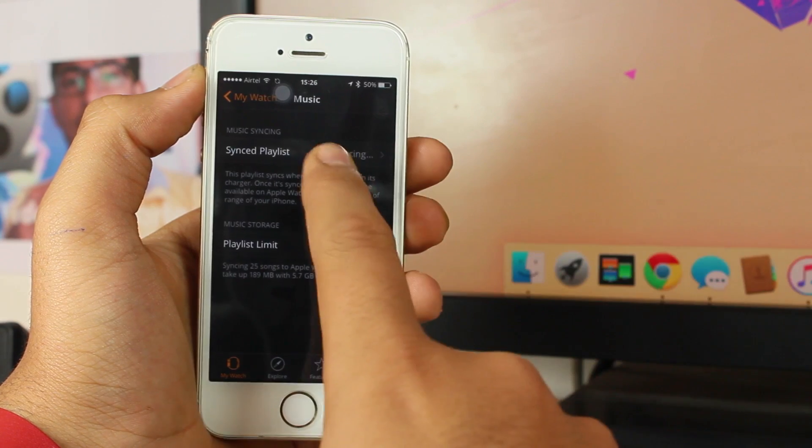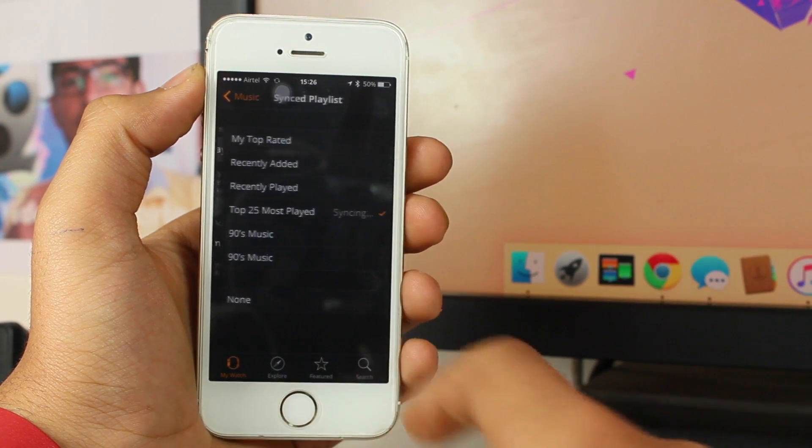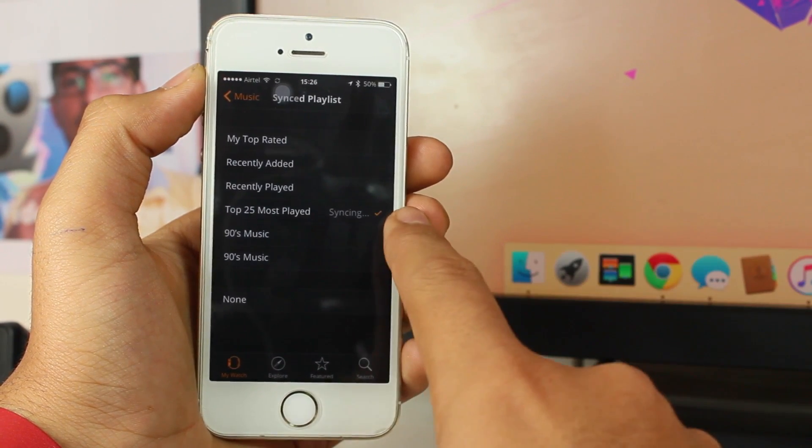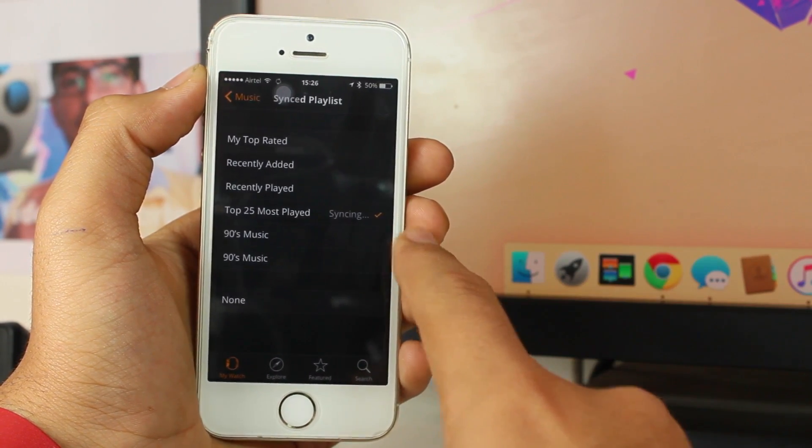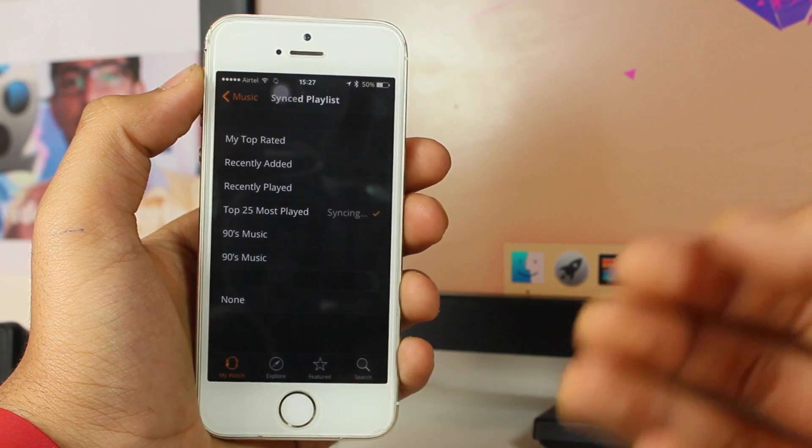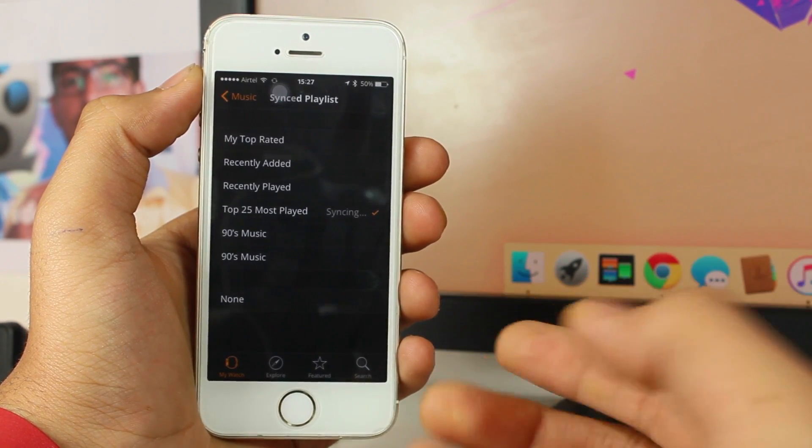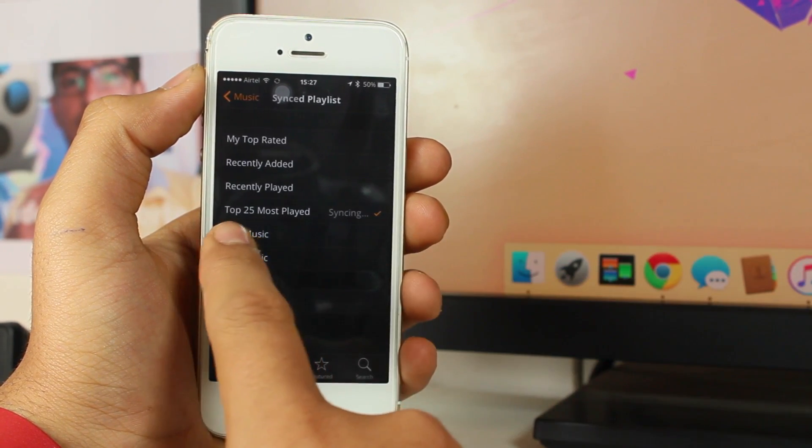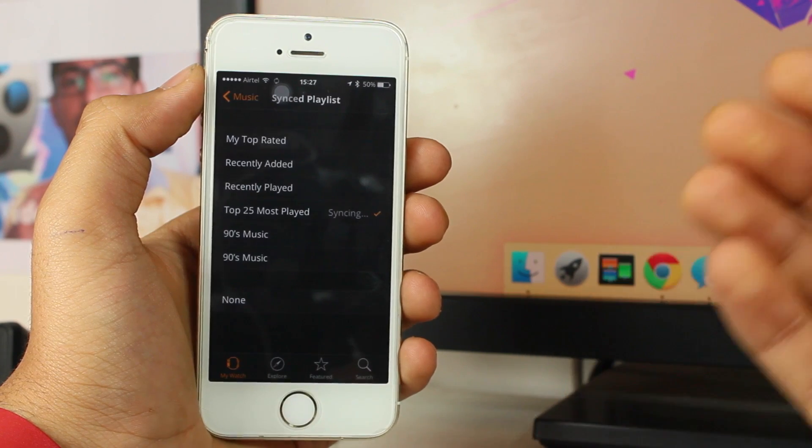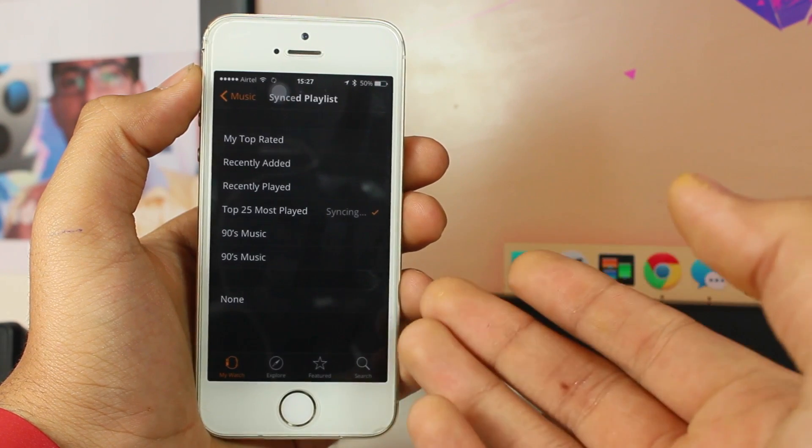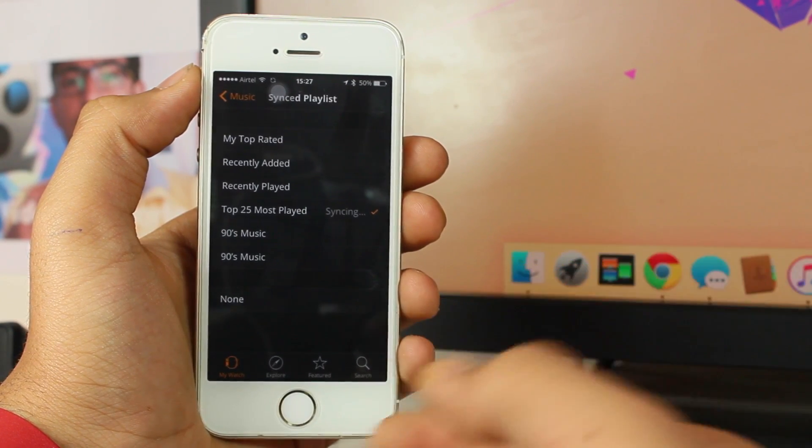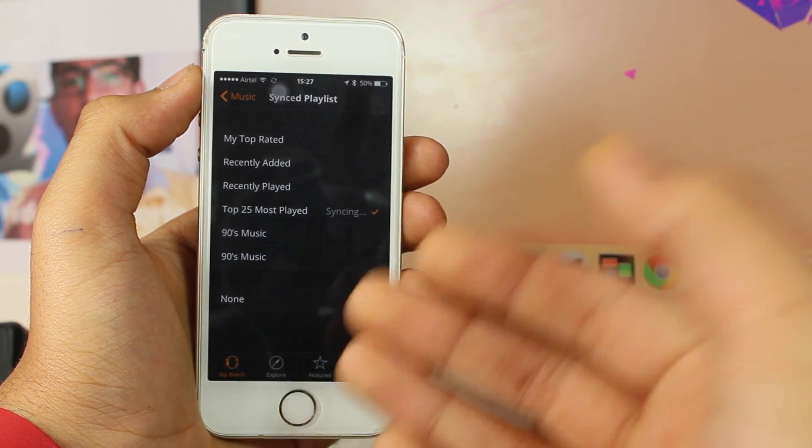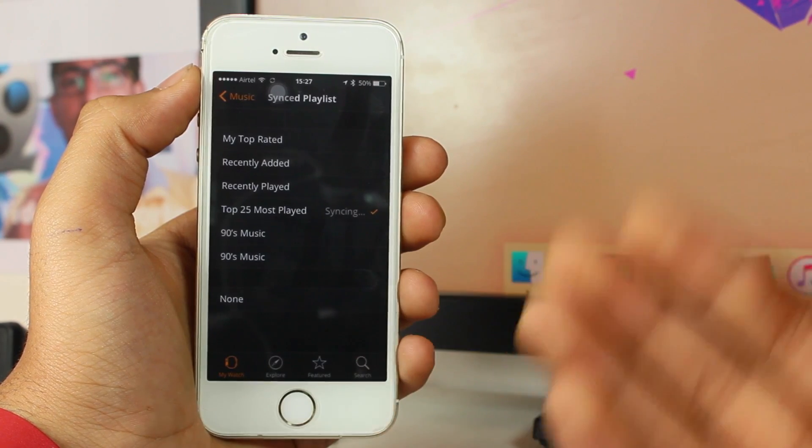It shows which playlists have been synced to your Apple Watch. For example, I have synced the top 25 most played songs to my Apple Watch. In order to remove those playlists from my Apple Watch, what I need to do is just hit 'None'. That's it guys, this is so easy.